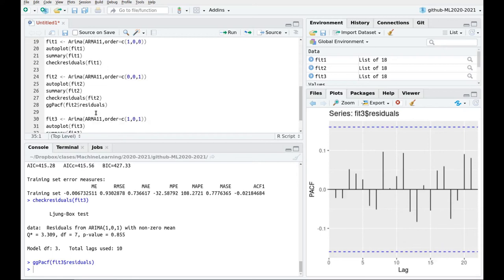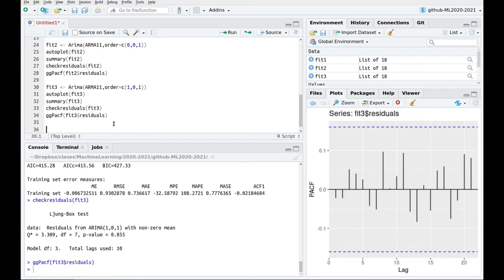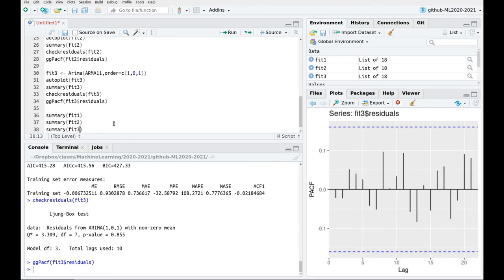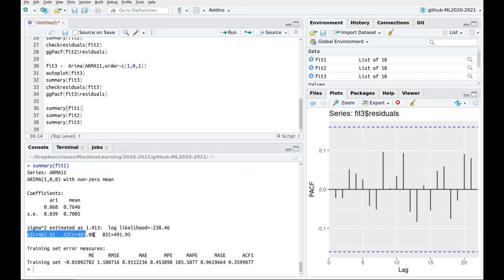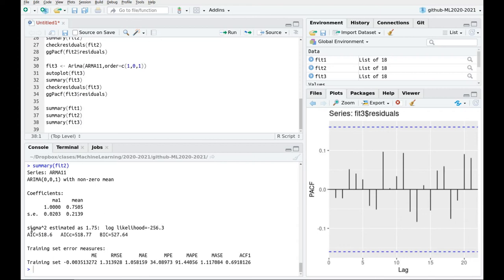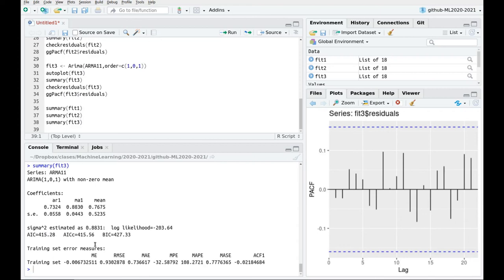One thing that we haven't covered so far is model comparison. So let's compare all the fits. And now I'm going to use these parameters. So basically Akaike information criterion, the corrected one, and the Bayesian information criterion. So for the first fit, and remember that the lower the better. So for the first fit, this is 482. For the second fit, this is 518, which is much worse. And for the third fit is the lowest of the three, 415. So clearly this model is the best of all the fits, and actually it makes a lot of sense.